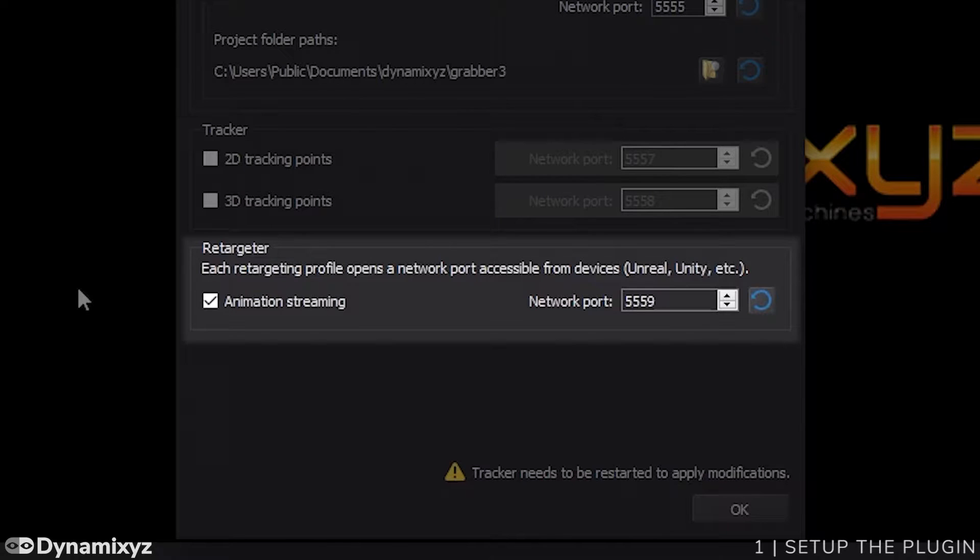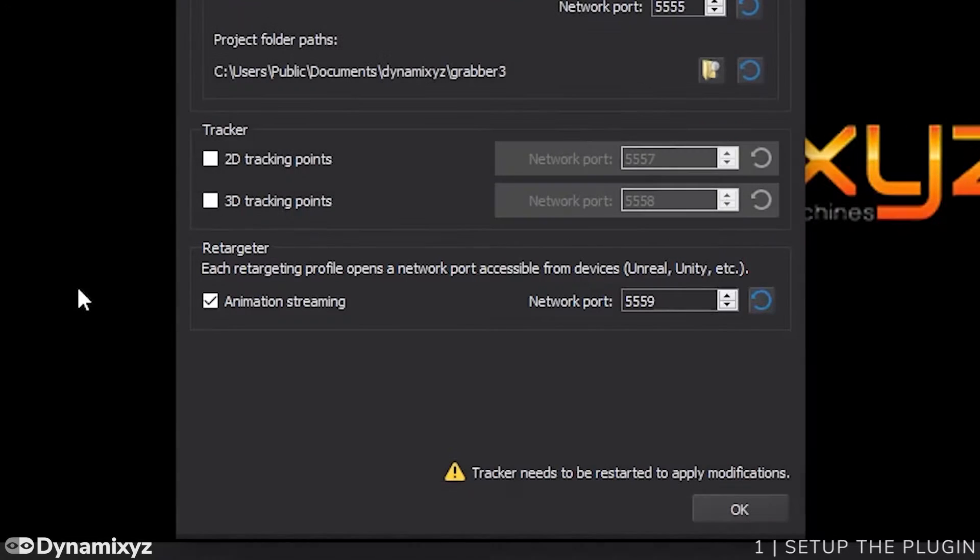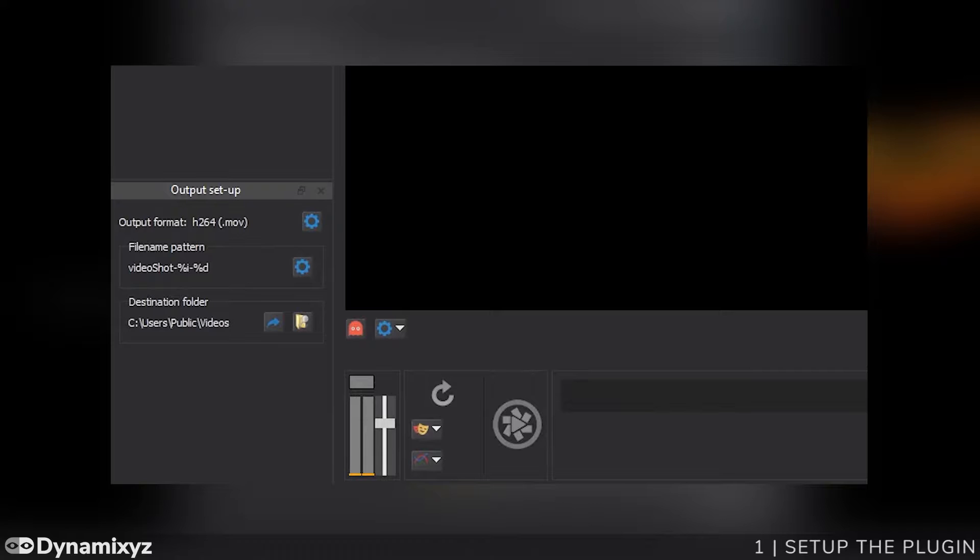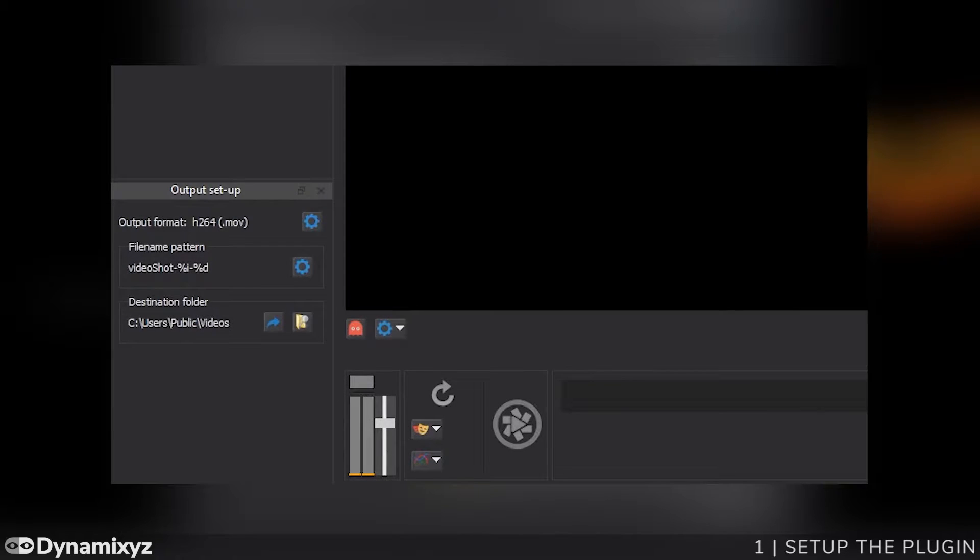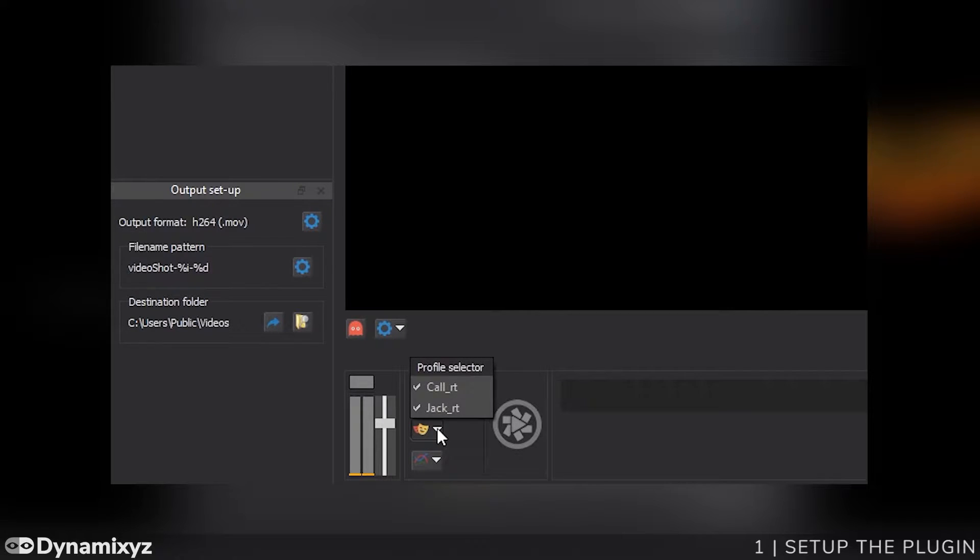If I have several characters to animate at the same time in Unity, we have to select a specific port number for each character. To know which port is linked to which character, click on the Retargeting Profile selector and move the cursor over each profile. A label will display the port number associated.